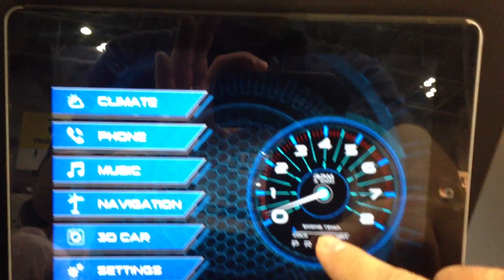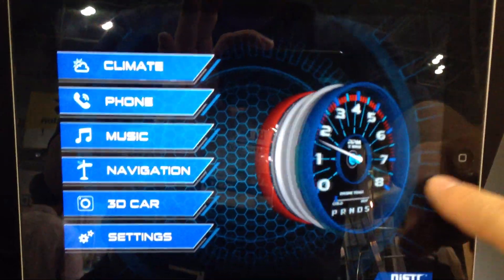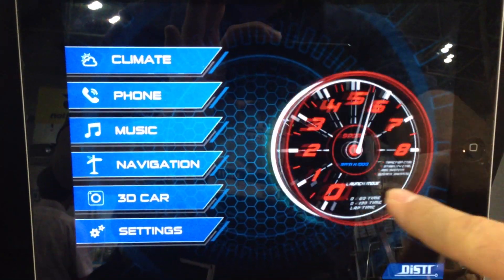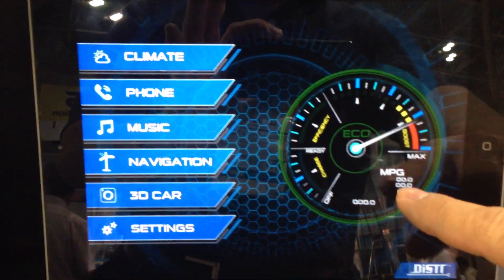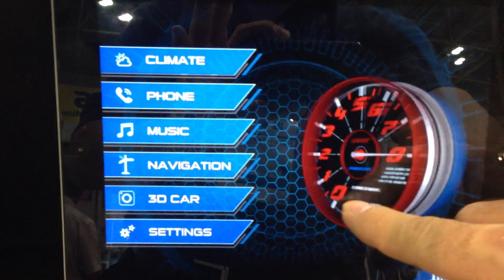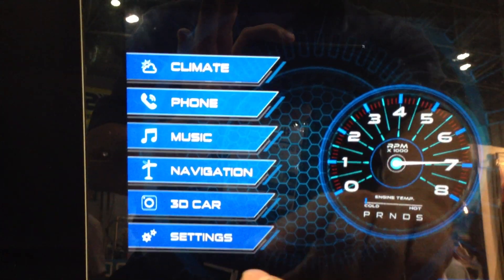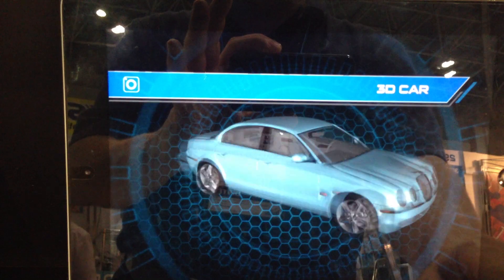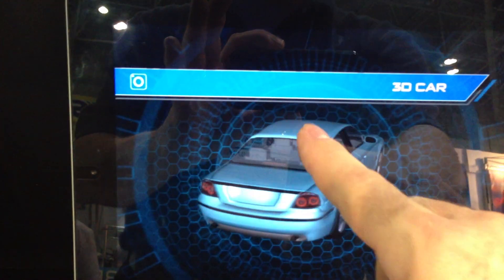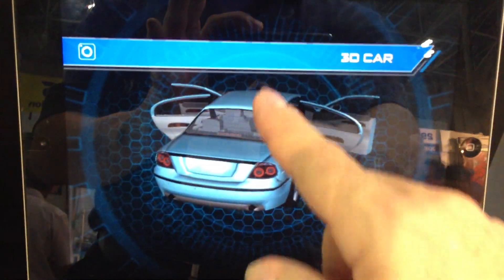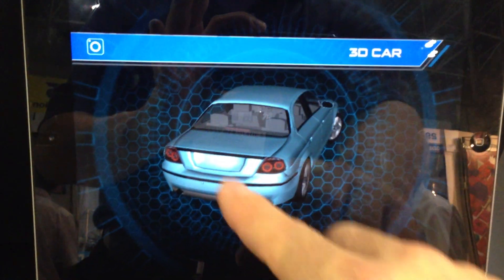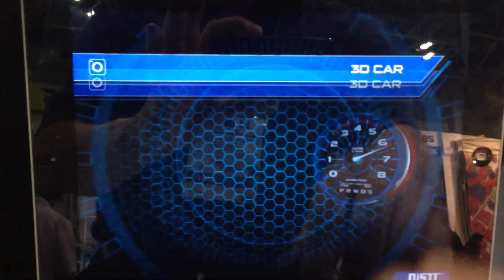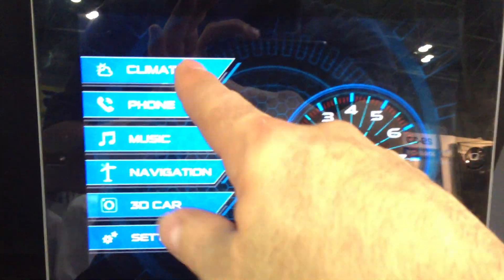Over here we have the same thing running on iOS. This is Apple's iPad — and this is actually an iPad 2. Again, you see we've got all the same exact options. It is the identical application. There are no differences.